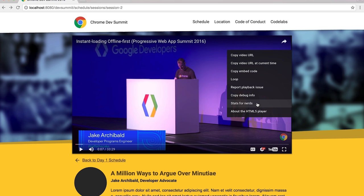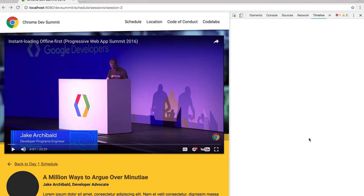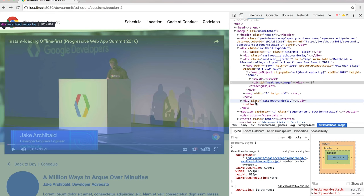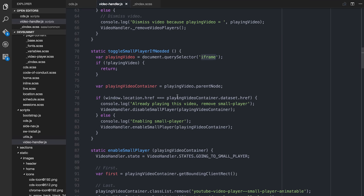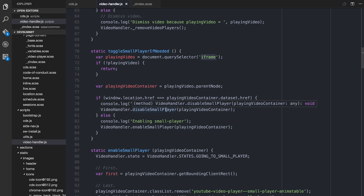So when I embed the video and you kind of press play, I stamp into the data attribute on the video container. Let me show you. Over here in the video player, you see there's data-youtube-id, which is the YouTube ID, and data-href, which is the location — the href — of the page where that player was started. So if the two match, the current window's href and that href that I set, then we disable the small video player. If not, then we enable the small video player. And if there's no playing video, then this will just do an early exit.